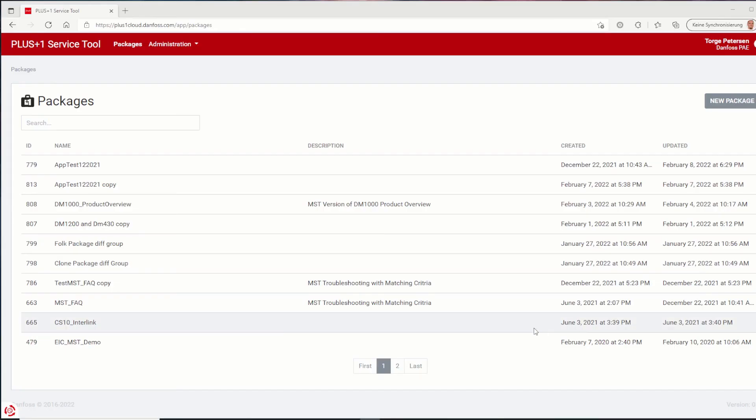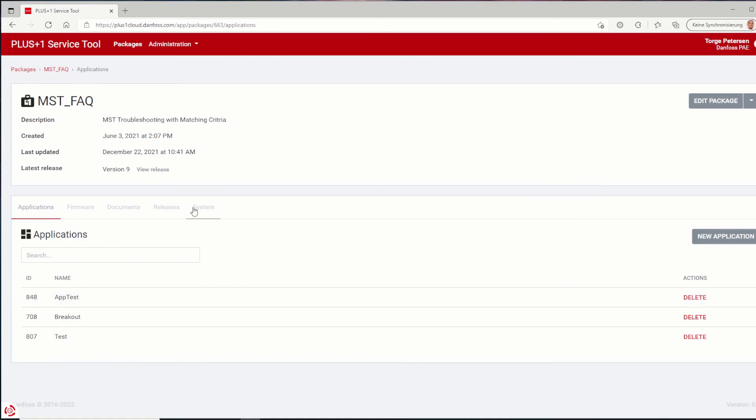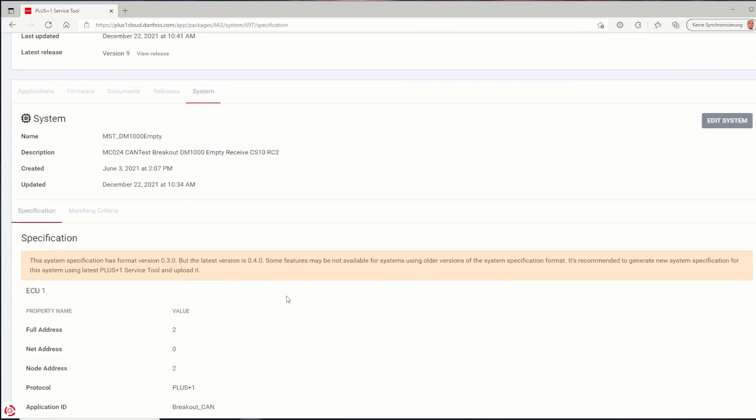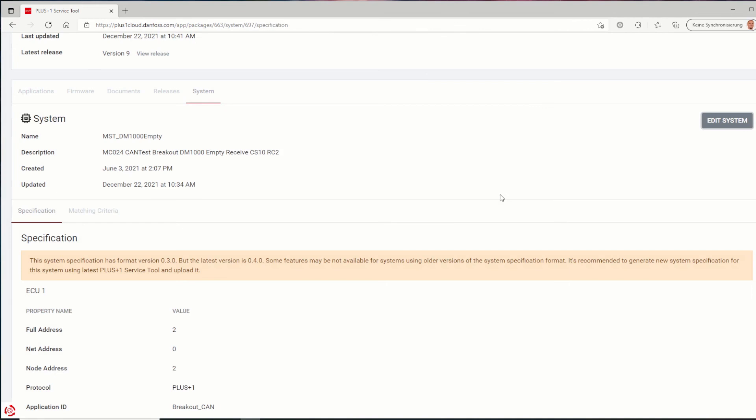The last change refers to the system specification. In the latest service tool version 2021.2, the format of the system specification file has been changed. Using older versions of the system specification format can result in some applications not being available. So a new system specification needs to be created from service tool and added to the mobile service tool package. Existing packages can be updated via edit system, choose the JSON file with the updated format and save.